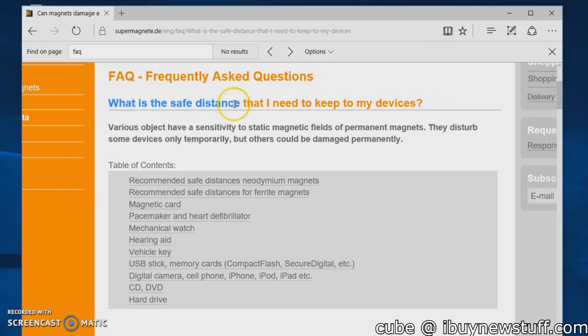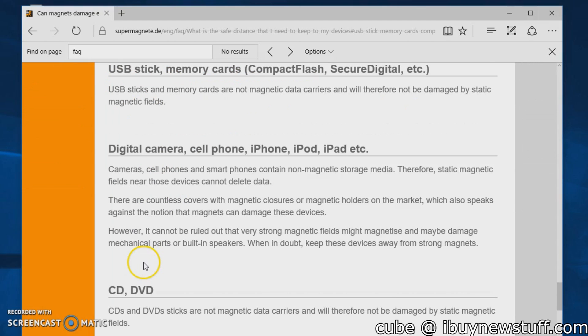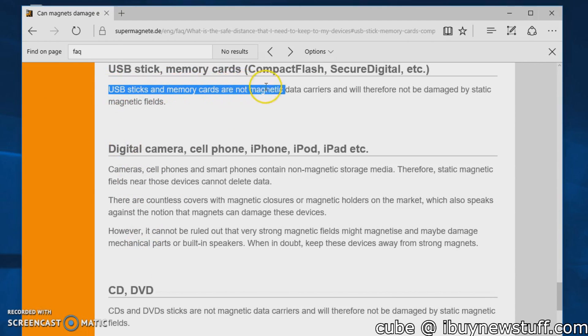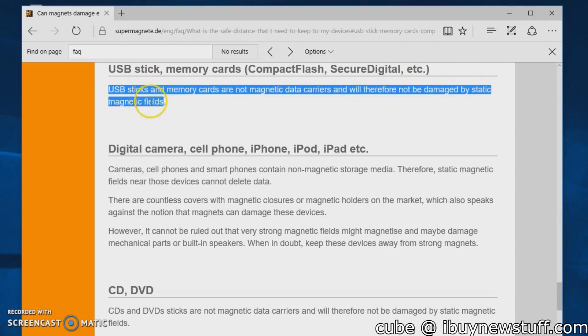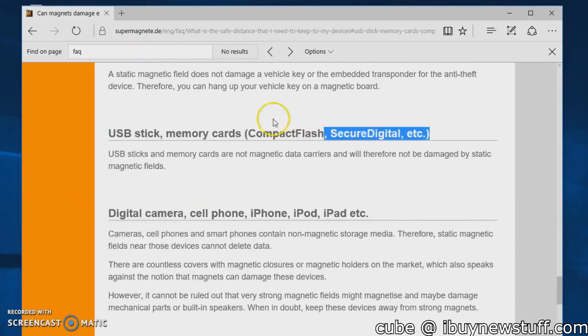And just to prove it, I've gone to a magnet manufacturer's website, gone down to the USB section, and shown you that USB sticks and memory cards are not magnetic carriers and will therefore not be damaged by magnetic fields.